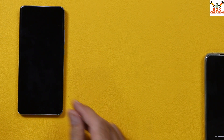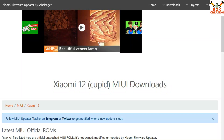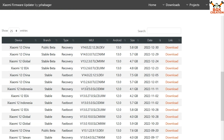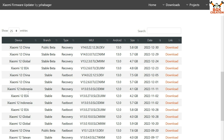Now I'll move to my computer screen to show what we need to download. The link is provided in my video description — this is the website where we are going to download the ROM file. After clicking the link, the website will open. Come down and you will see the Xiaomi 12 ROMs. Select Indonesia — here is the Xiaomi 12 Indonesia.